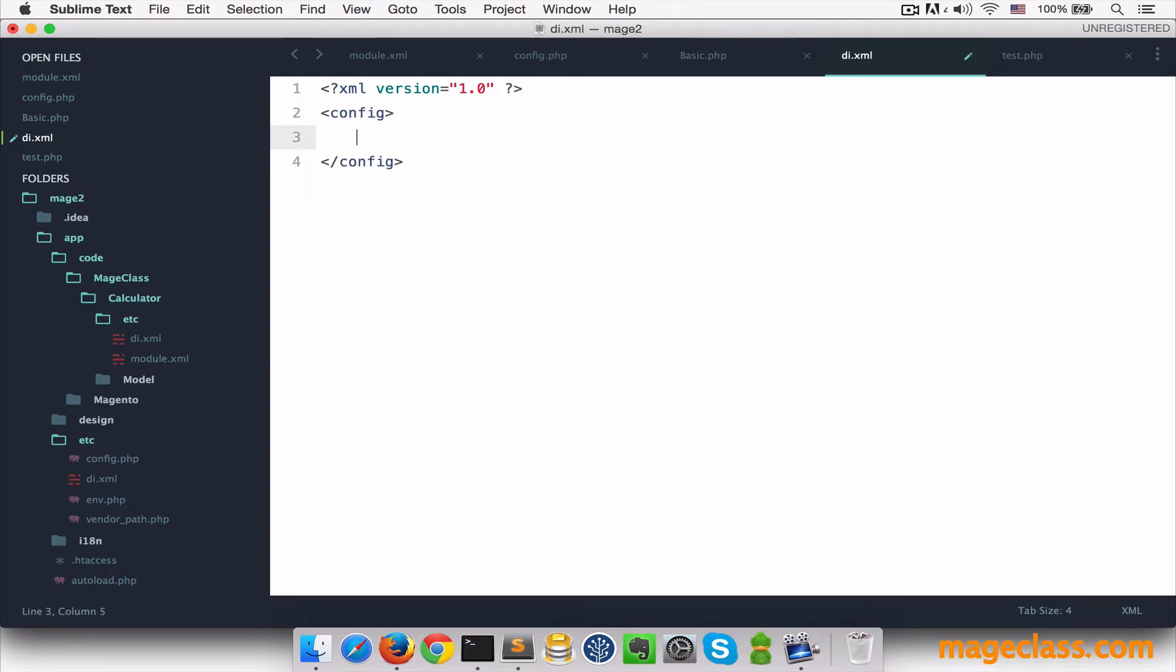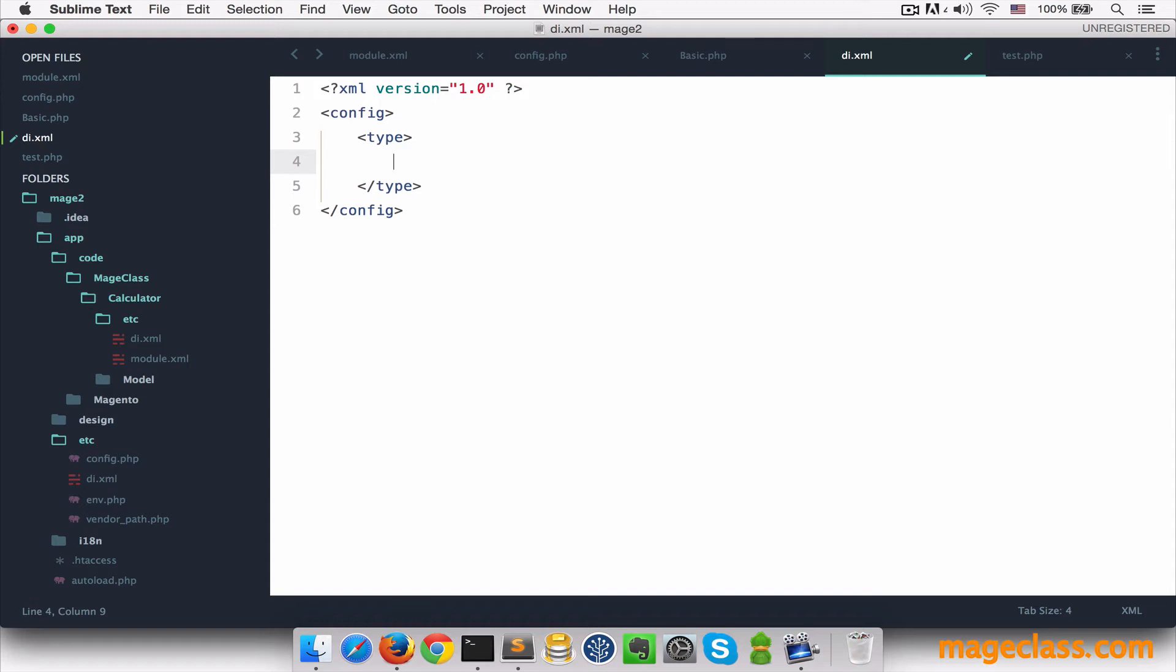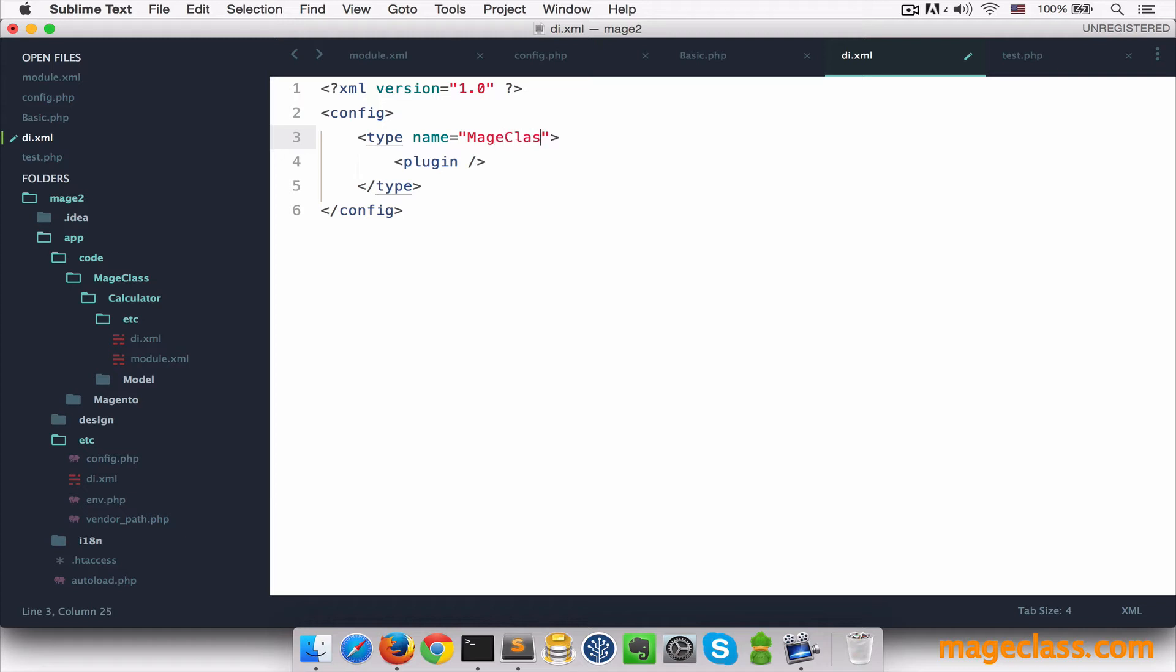And inside of that, we're going to create a node called plugin. Type has an attribute called name. This is the class which our plugin observes. Let's observe MageClassCalculatorModelBasicClass. Now, plugin has also three attributes.